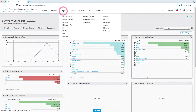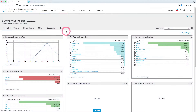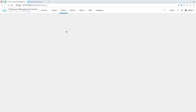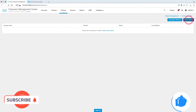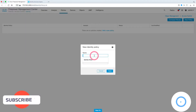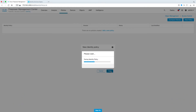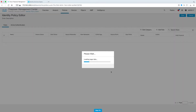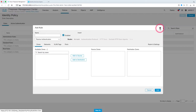Let's come under the policy tab and navigate to identity. Let's click new policy and name our policy 'identity policy'. Let's create a new rule by clicking add rule and name it 'passive authentication'.